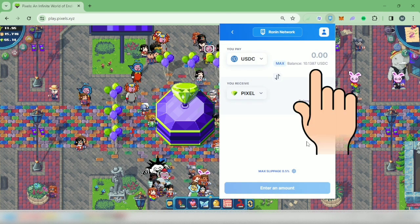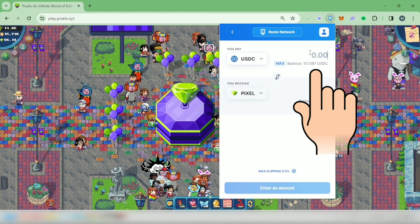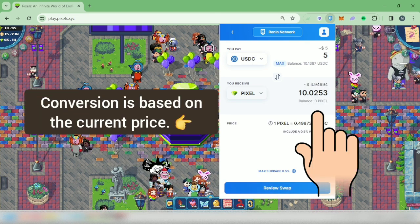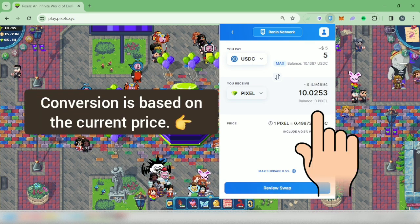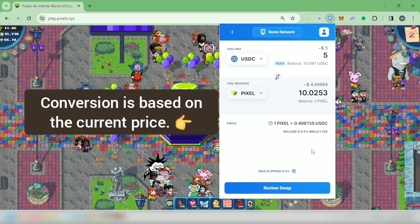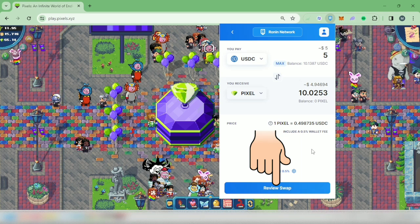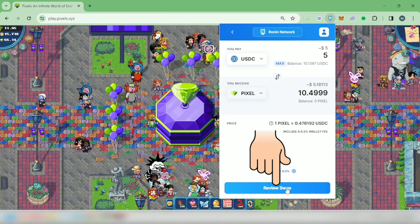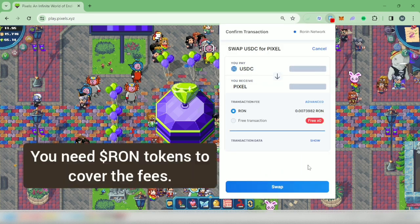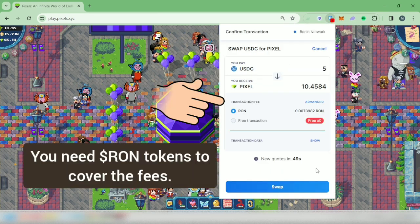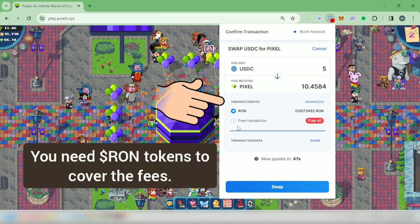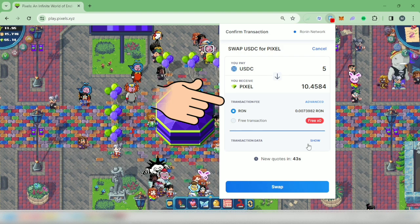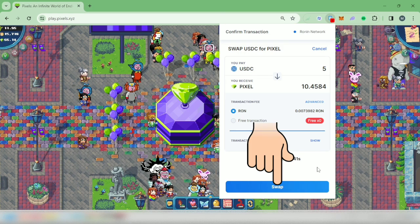Enter the amount in 'You Pay', then you will see how much you will receive here. Click 'Review Swap'. You need some RON tokens to pay the transaction fee, then click 'Swap'.